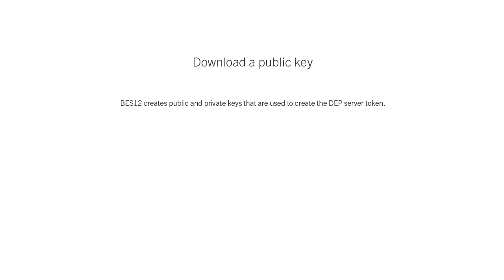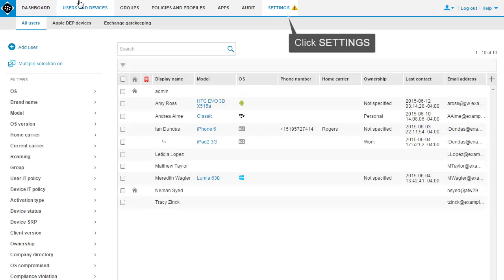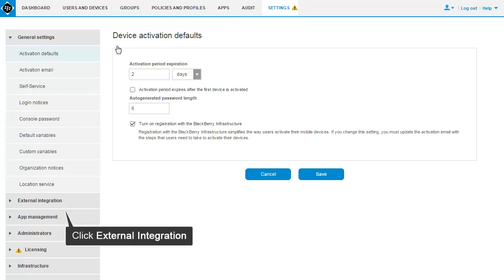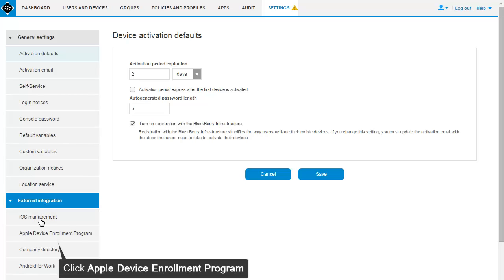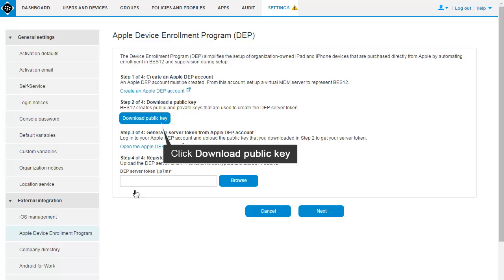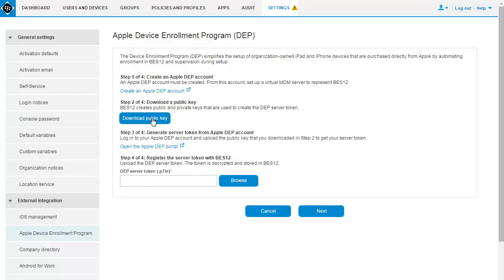The first step is to download a public key that is used to generate the DEP server token. In the BES12 Management Console, click Settings. Click External Integration. Click Apple Device Enrollment Program. Click Download Public Key and save the file when you are prompted.